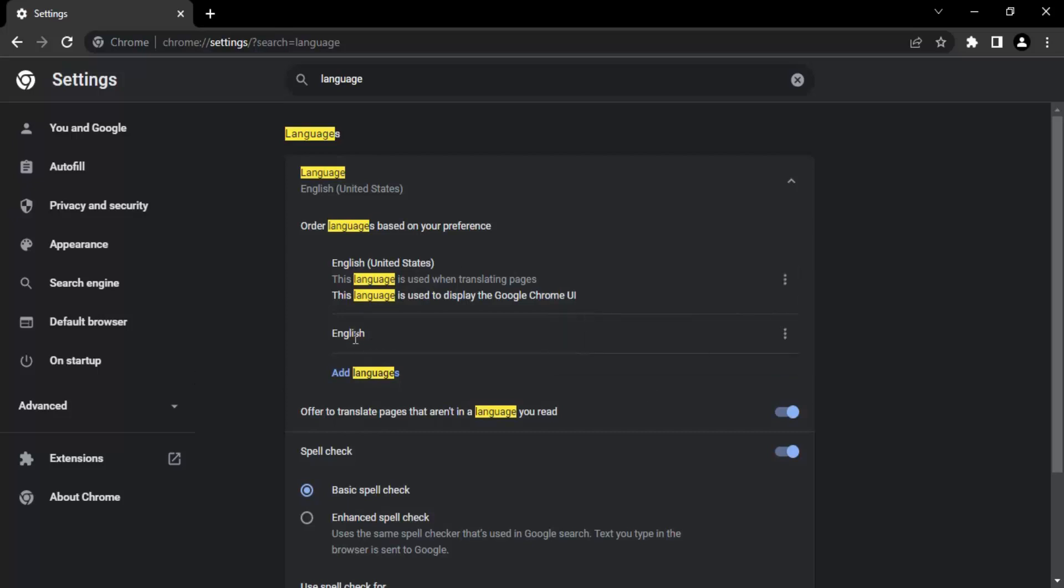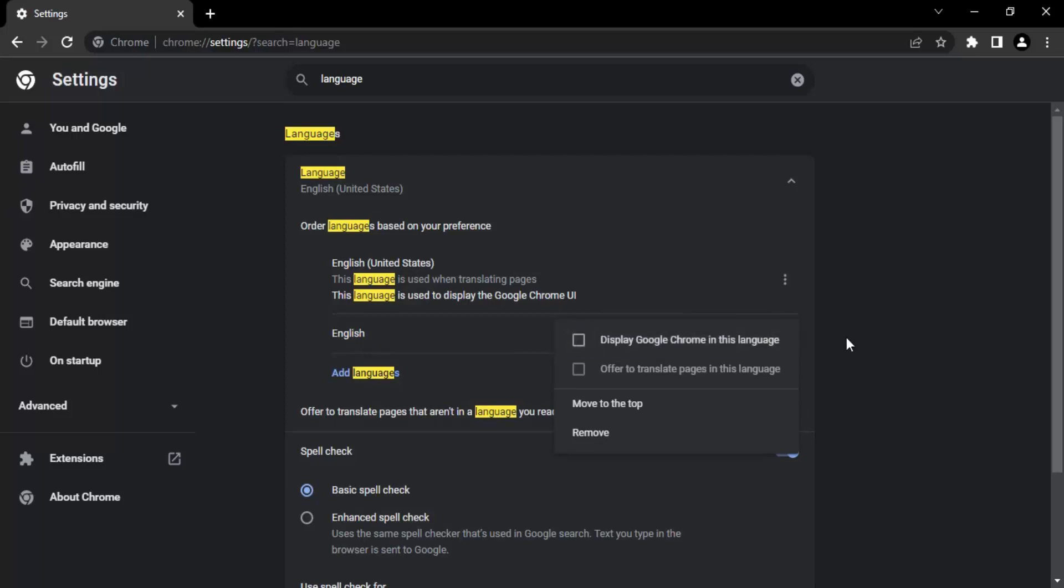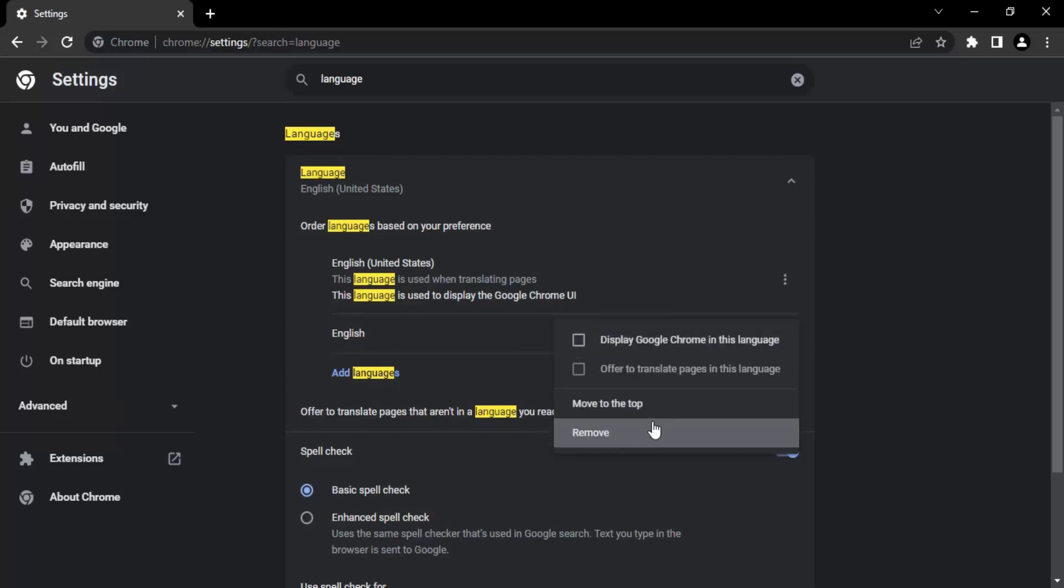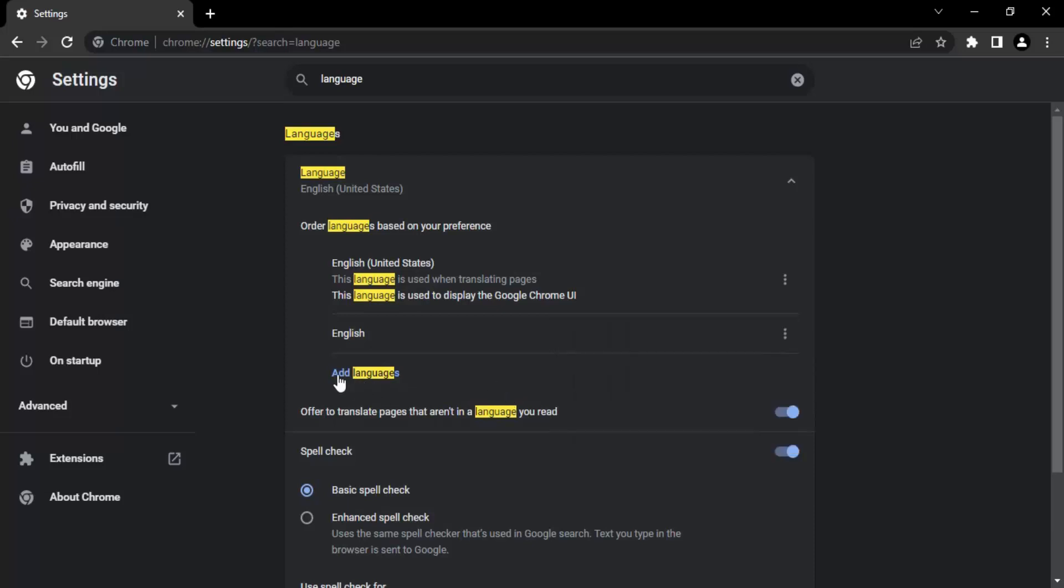Next language we have is normal English, not United States English. If you click on three dots, you will have the option to translate pages and the option to move it to the top because this is not the first preference. You can change your language preferences from here.